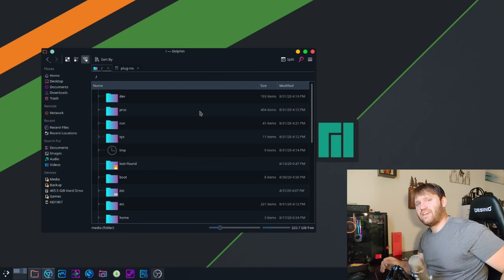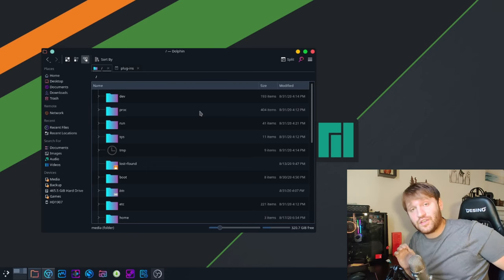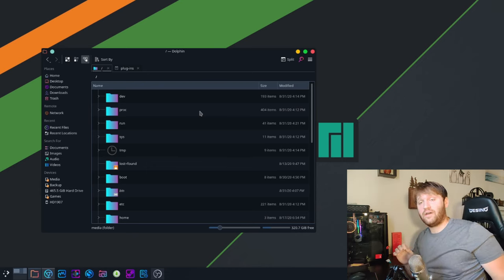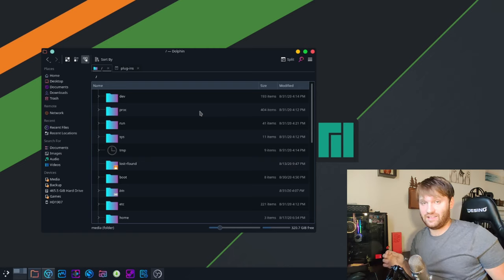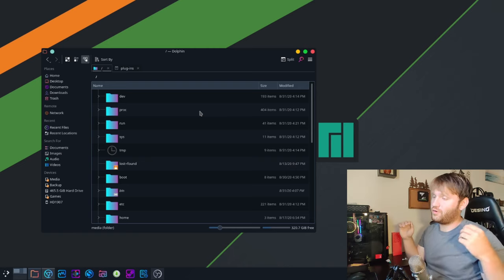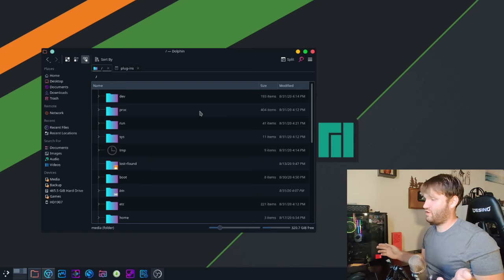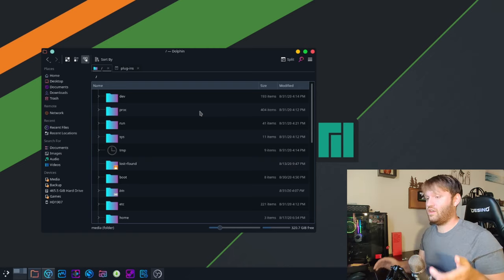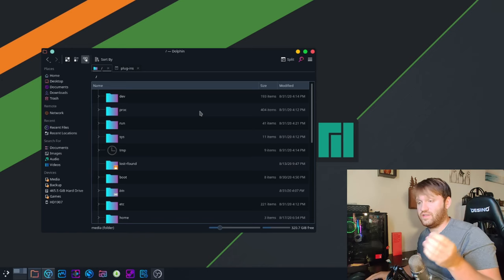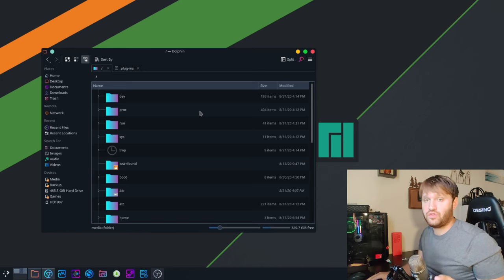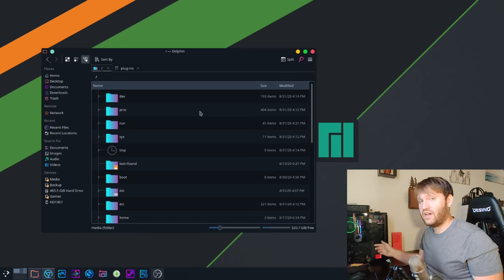Hello everybody, this is TechHut. In this video I'm going to be showing you how to auto-mount drives in Linux. There may be a wide variety of reasons you want to do this. For me, the example I'm going to be using in this video is the backup drive I have in my system.